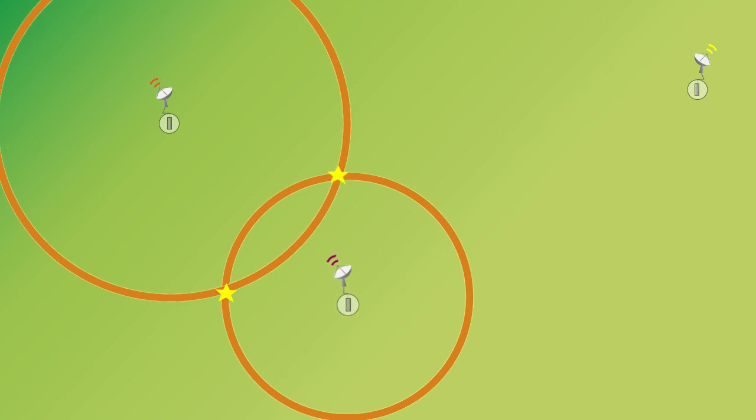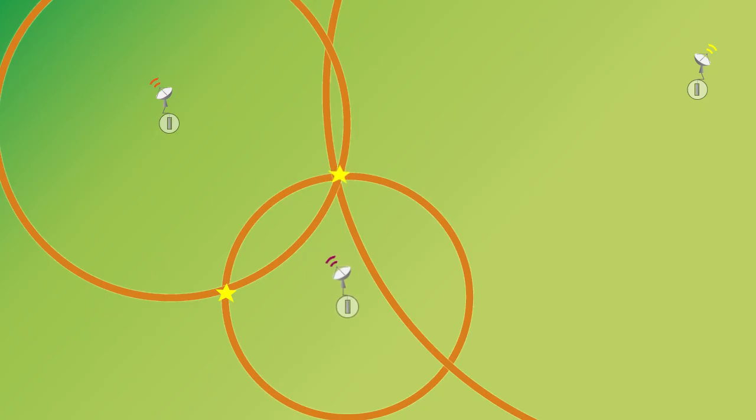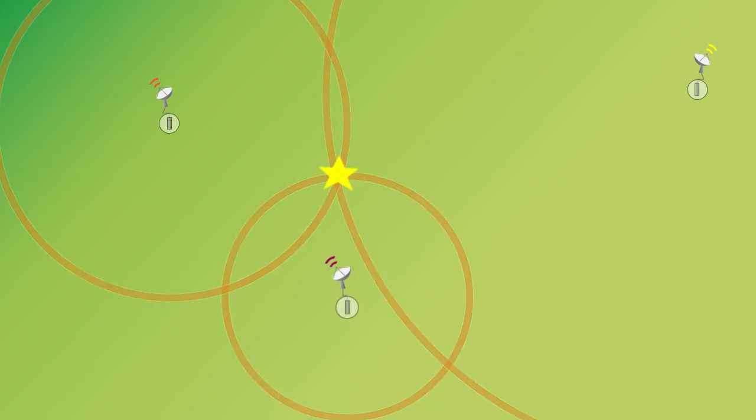So if you get that same information from a third station, you can see that the three circles will intersect at only one location, and that's where the earthquake is.